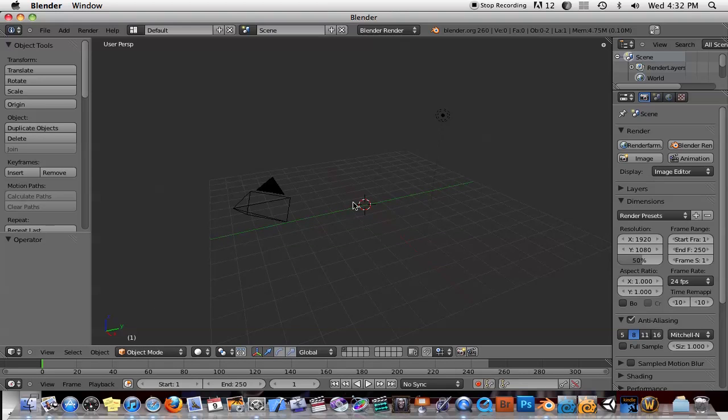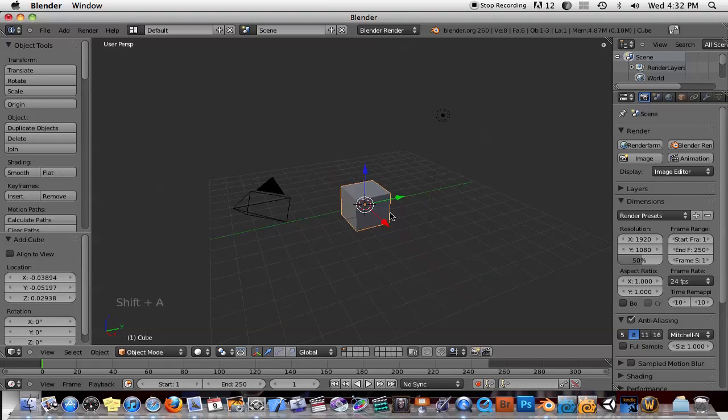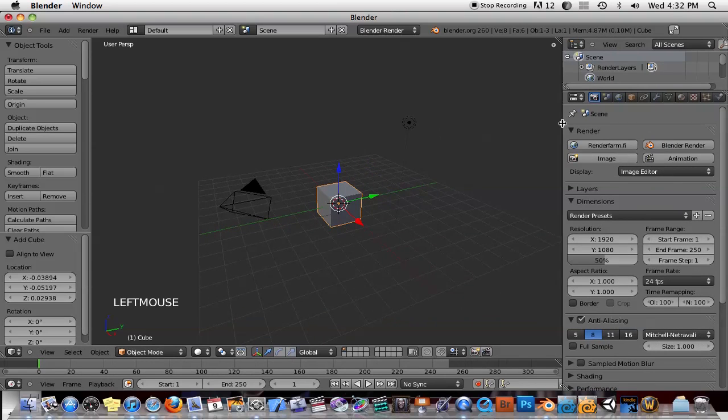Okay, I'm just going to add a simple object, just add a cube. And then let's go ahead and texture this cube.